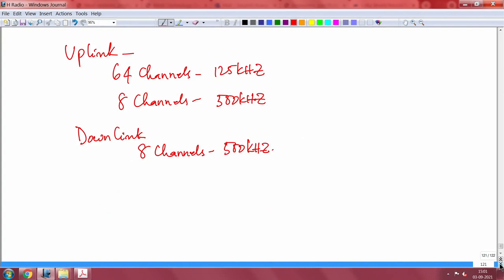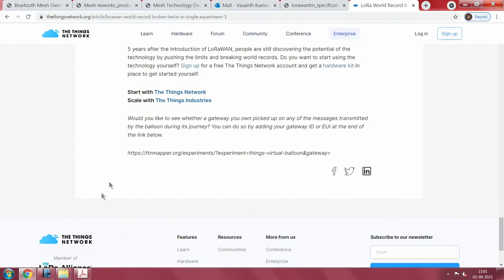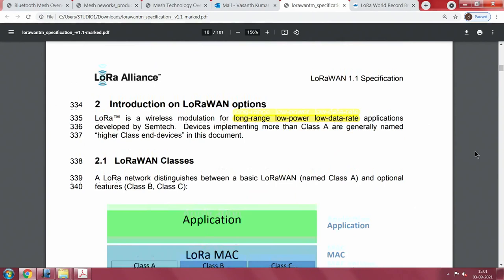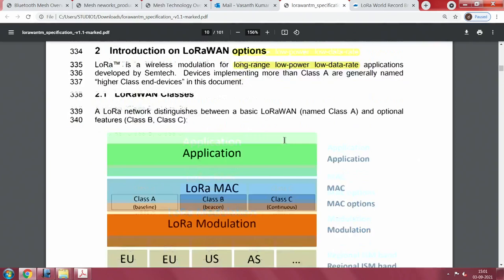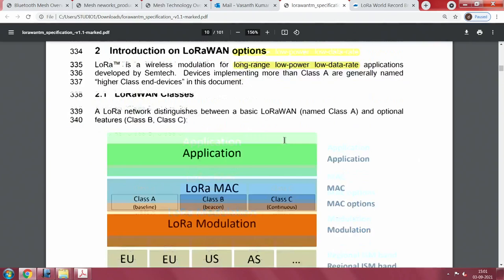For uplink you get 64 channels of 125 kilohertz or 8 channels of 500 kilohertz. Downlink is 8 channels of 500 kilohertz usually. All this information can be read from the LoRaWAN specification document. The document covers LoRa modulation for 868, 433, US 915, and AS 430 MHz bands, as well as LoRa MAC class A, B, and C. Applications are built on top of these. The spec also covers bidirectional communication for each class.